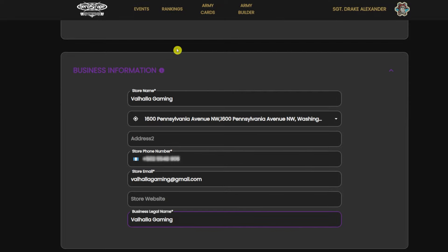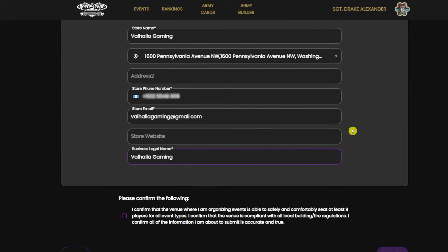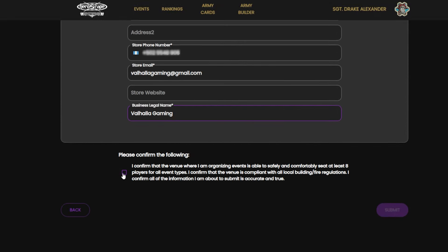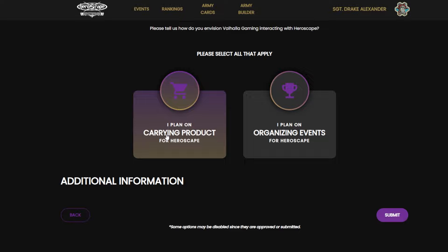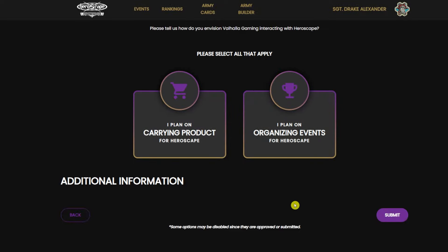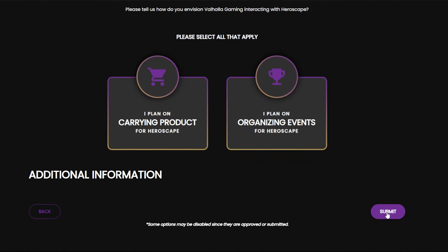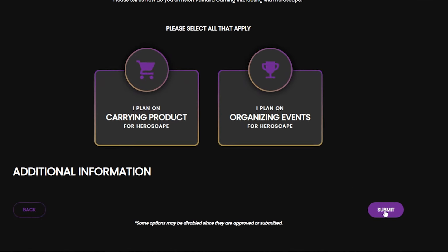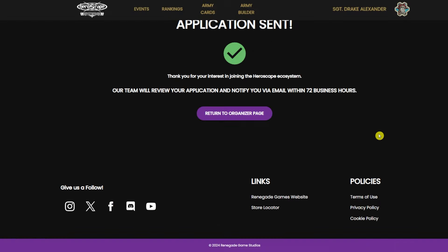We have our owner information already filled in. Our business information is now what we have to fill out. Once you have all of this filled out, go ahead and confirm that you are the venue where you will be hosting the events and hit submit. Now we're going to select all that apply — if you plan on carrying the product and plan on organizing events, go ahead and click both of these and hit submit. That will send in your application. Once it is approved you will get an email, which should take around three days.